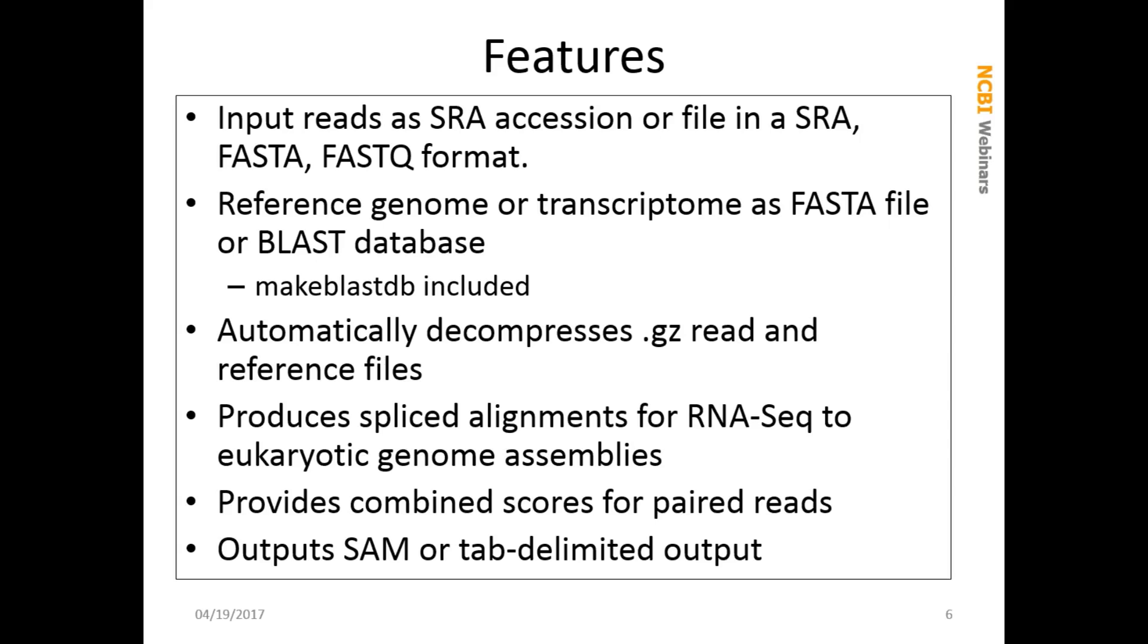Important features of MAGICBLAST include the ability to take input reads in a number of formats, including the ability to just give it an SRA accession and have it access that accession at the NCBI sequence read archive, so you don't have to even download those. The reference genome or transcriptome can be given as a FASTA file or as a BLAST database. When you download the MAGICBLAST package, you get the makeblastdb program with it. It automatically decompresses GZ files and reads them. It produces splice alignments for RNA-seq to eukaryotic genome assemblies. It works with paired reads and provides combined scores for paired reads. It outputs SAM output or a special tab-delimited output that's got some useful features for parsing.